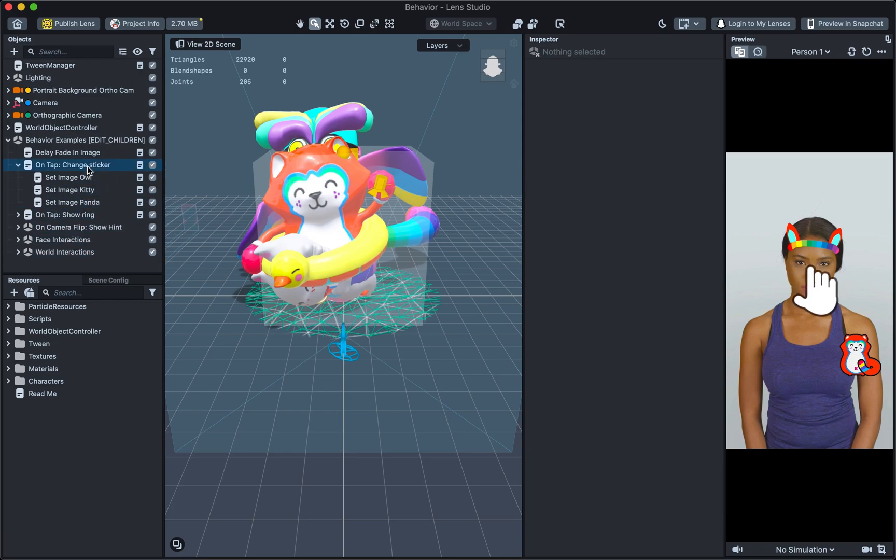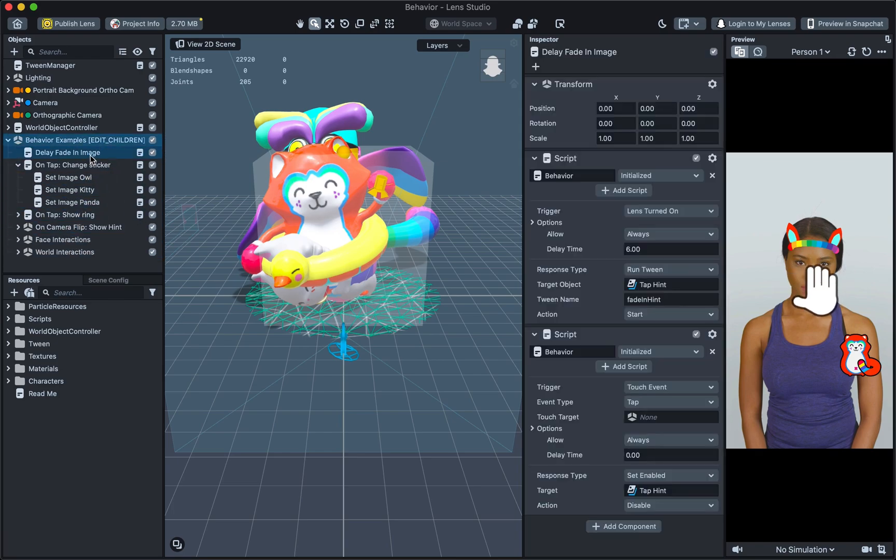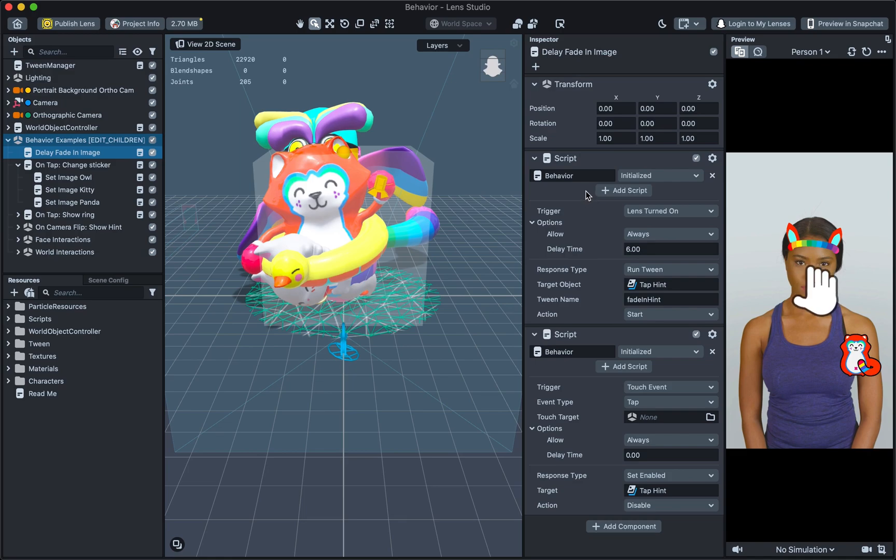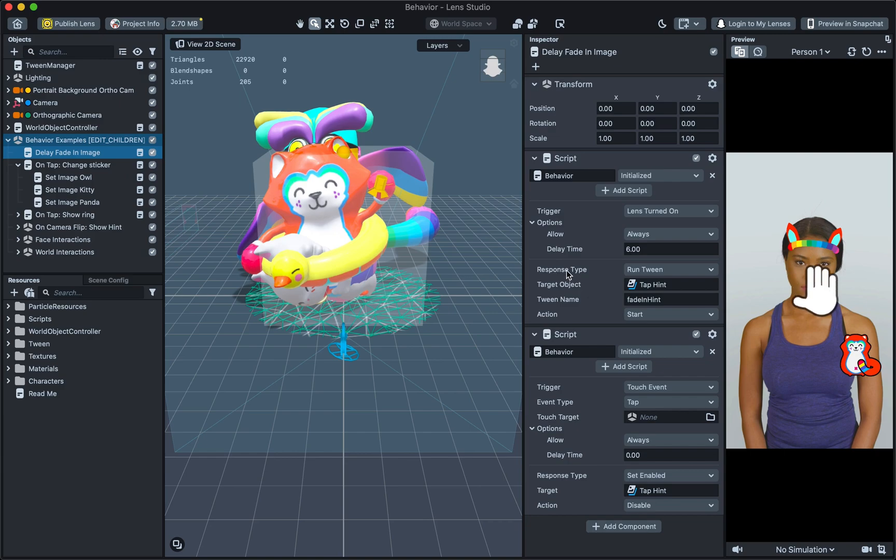Let's click on the first example to see how it works. With it selected, you will see that the Inspector panel shows us the list of Behaviours. A Behaviour is a built-in script that can be added to any object like any other script which allows you to build interactivity without writing any code. So in the first script component, you can see a Behaviour, and there you will see two parts which drive the interactivity, the trigger and the response. So in the case of the first example, when the lens turns on, it will run tween.